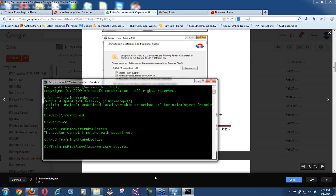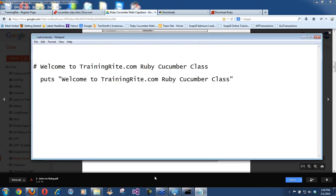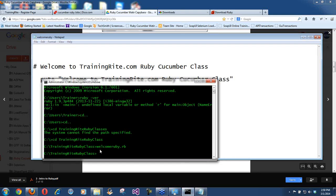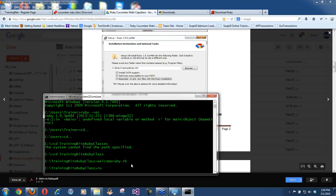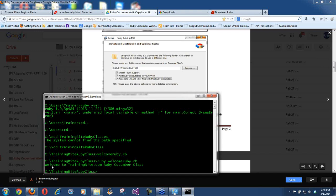Notice what happens when you type just `WelcomeRuby.rb` — it opens the file but doesn't run it and you never get the output message. What you need to do is type `ruby WelcomeRuby.rb` — the word Ruby should come first, then space, then the filename. Once you do that, it gives you 'Welcome to TrainingRide.com Ruby Cucumber class.'